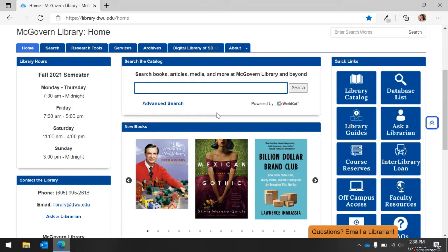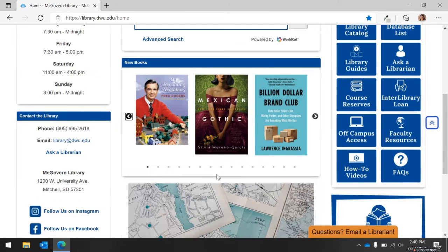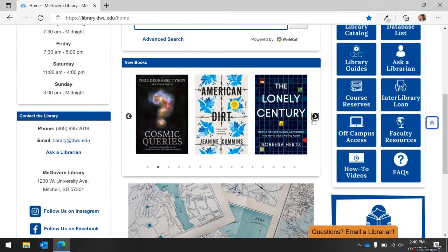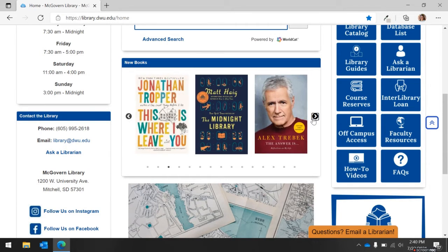Moving to the top center of the screen, we have a search box that allows you to search for books, articles, and more through the library's catalog. Directly below the catalog search box are the new books. This list is updated as new books come into the library. You can scroll through the books to see what your next read could be.